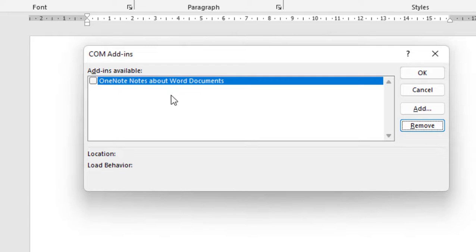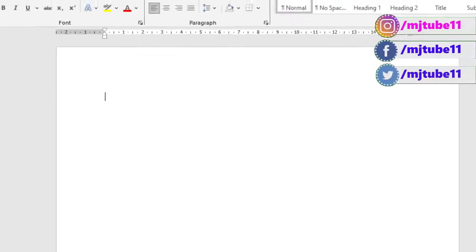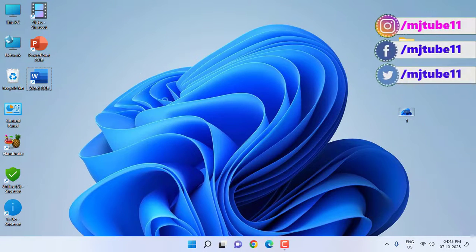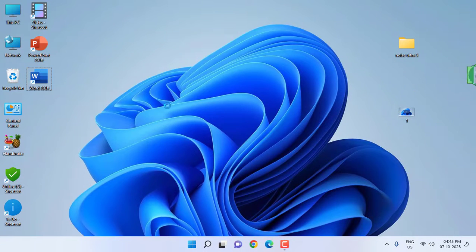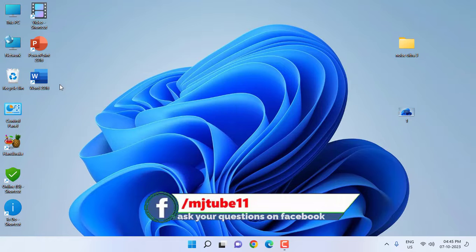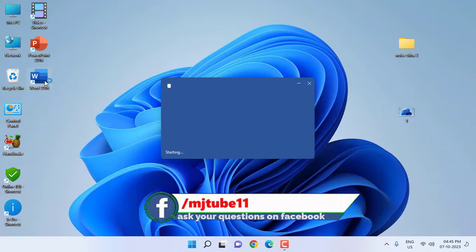Your add-in will be removed. Click OK and now close this document. From next time whenever you open the Word document, the add-in will not be loaded. Look at that.